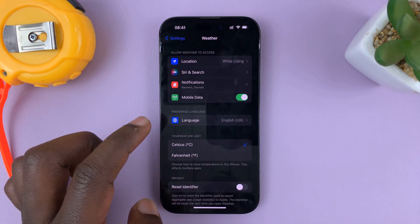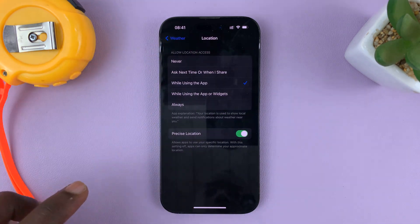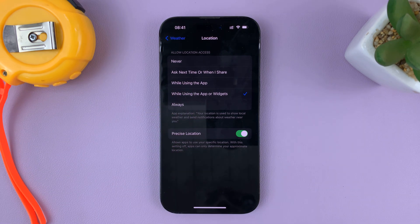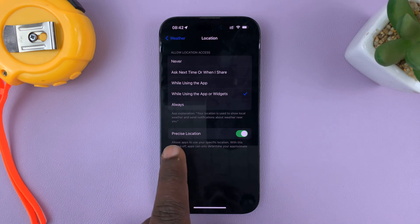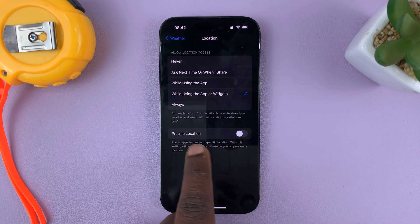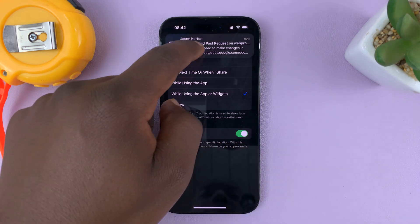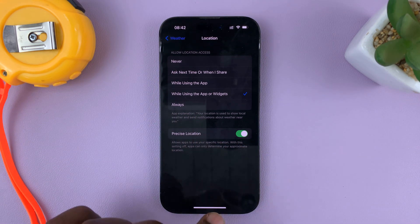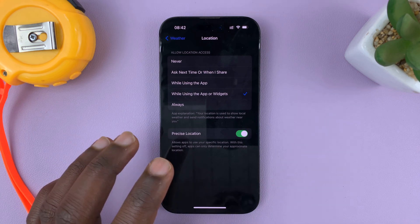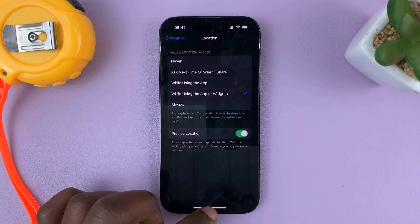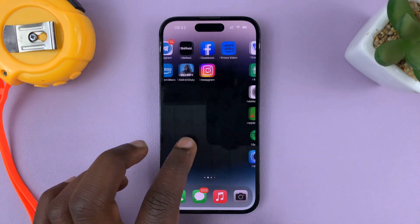Tap on that, and then go to Location. You want to choose 'While Using the App or Widgets.' That basically means you're granting the weather app and the weather widget permission to access your precise location. Also make sure Precise Location is enabled as well.